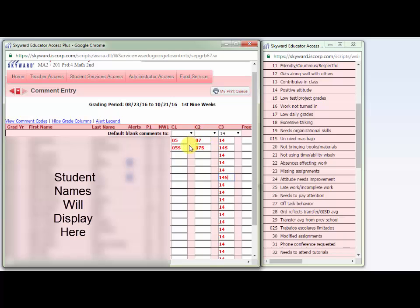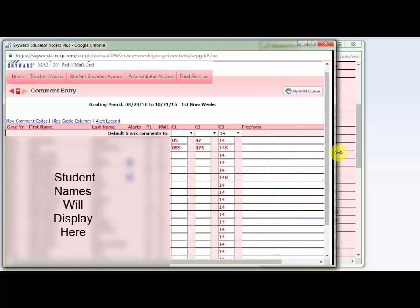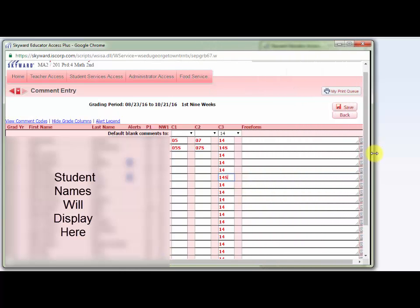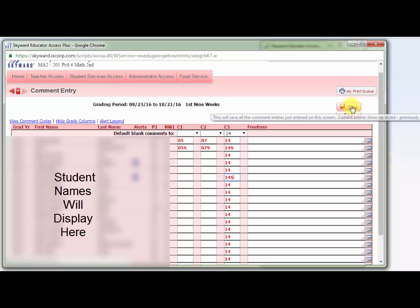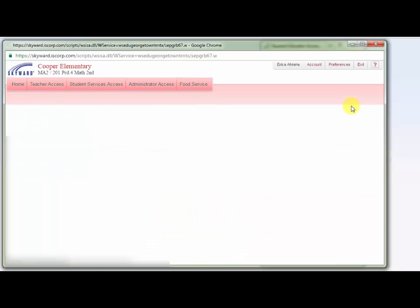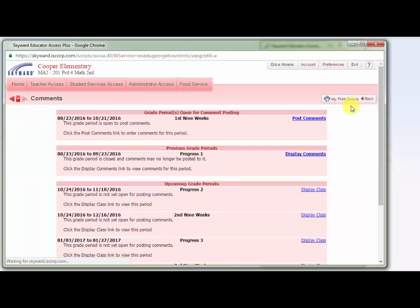Once you have completed putting in all of the comments you want to put for your students, make sure that you hit the save button, which is over to the right. After saving, you'll come back out to the comments screen.